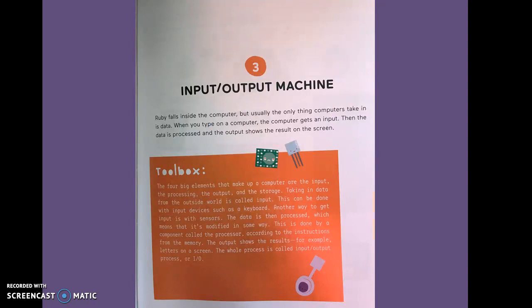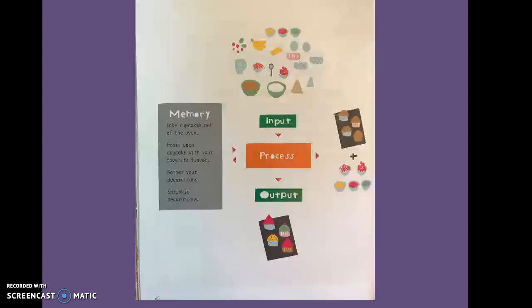Three, input output machine. Ruby falls inside the computer, but usually the only thing computers take in is data. When you type on a computer, the computer gets an input. Then the data is processed and the output shows the result on the screen.